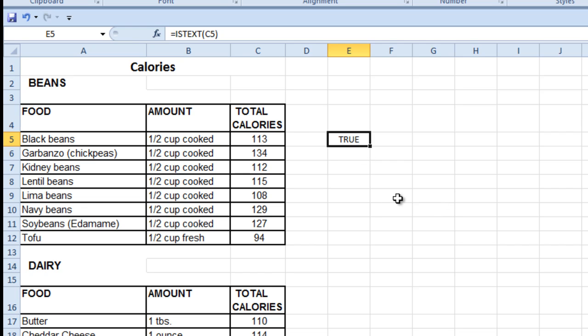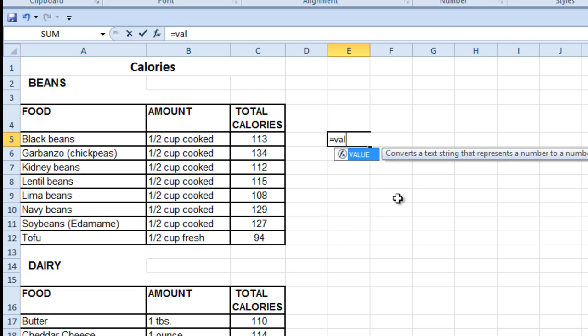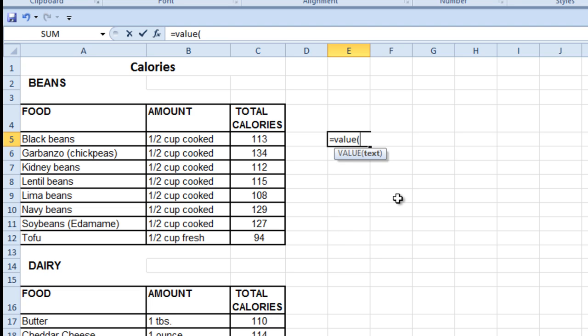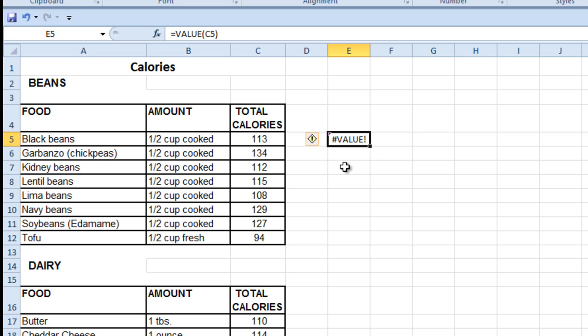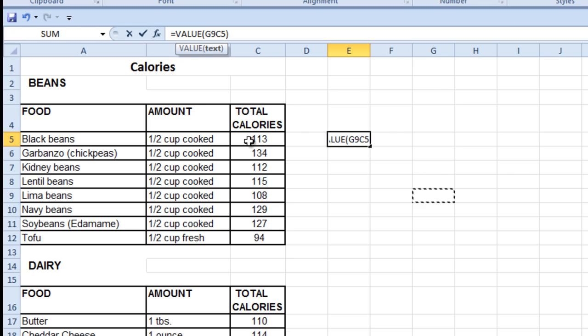So usually when we get stuff imported in as text, we normally just change it to a value by using the value command over there, and that just comes up saying no, you can't do that.